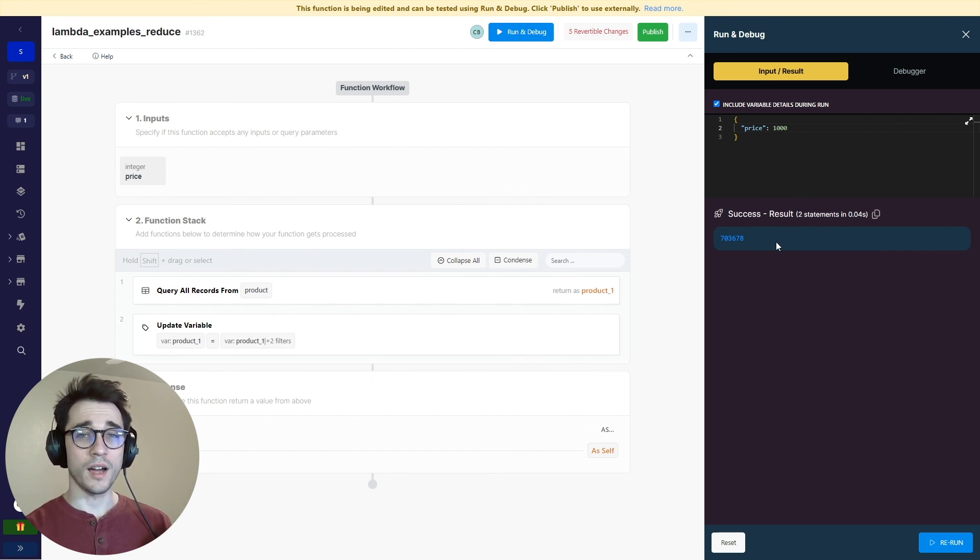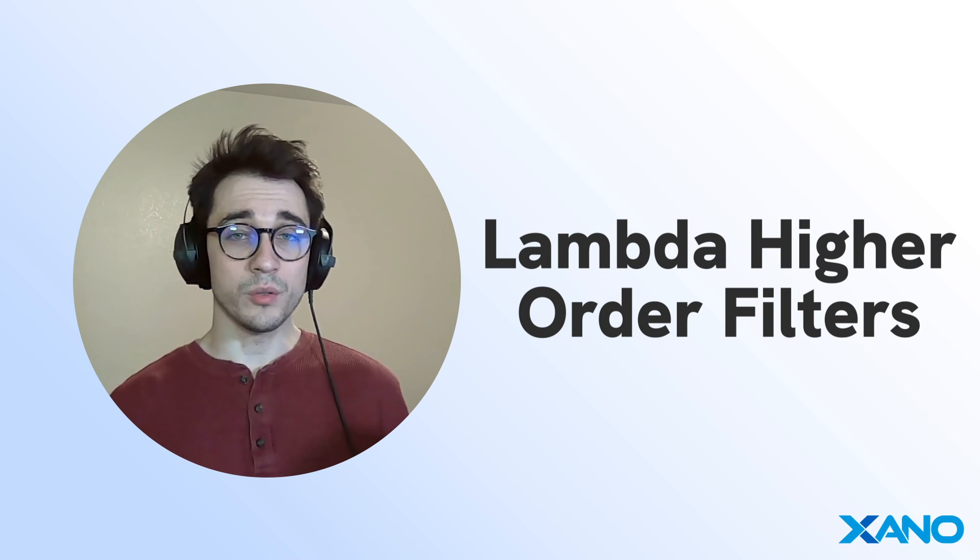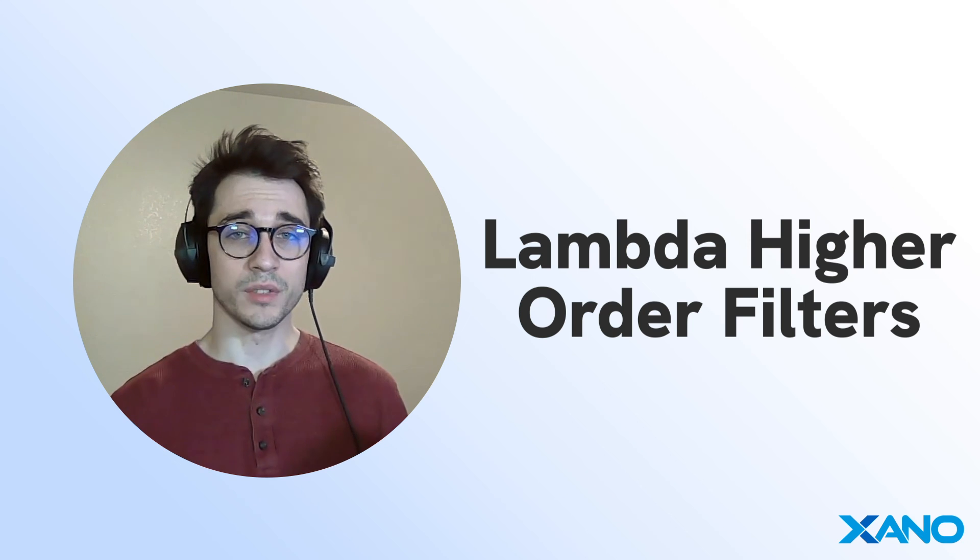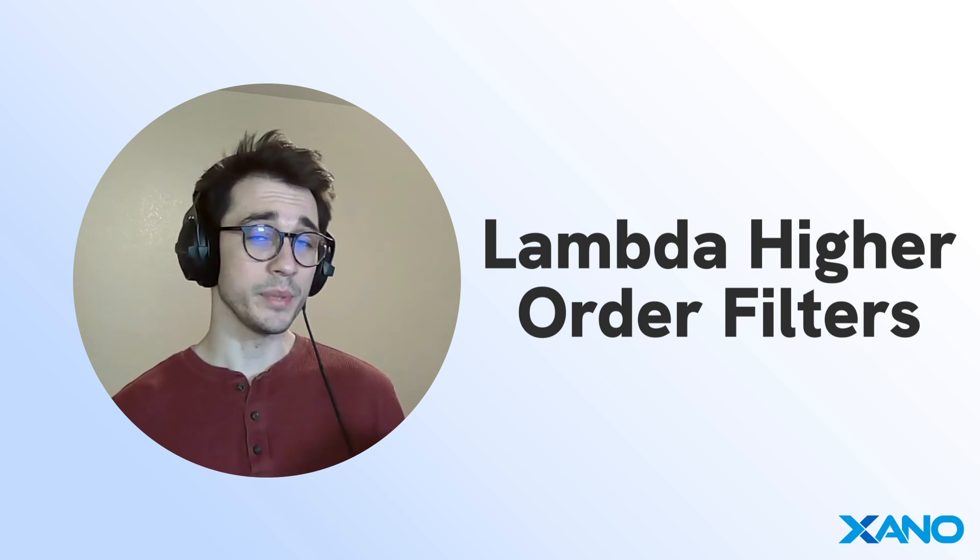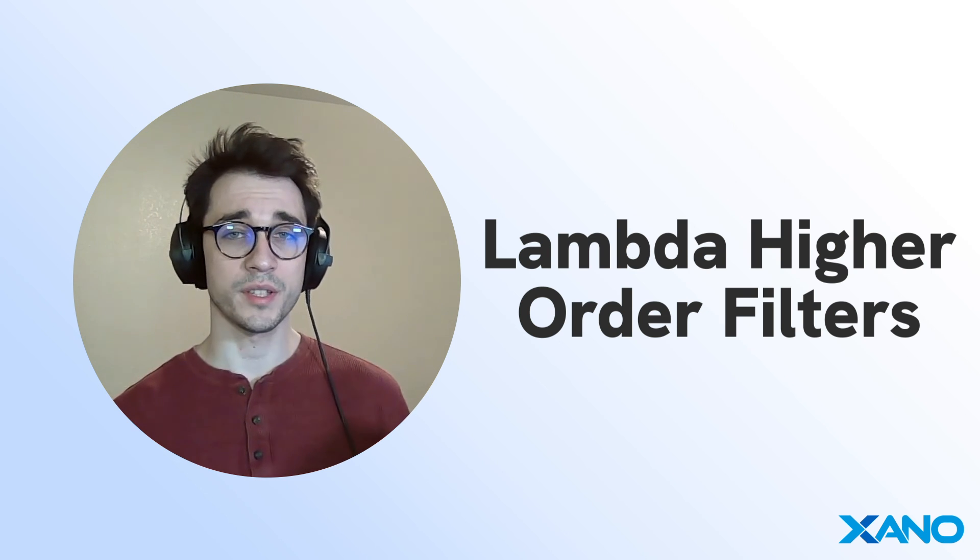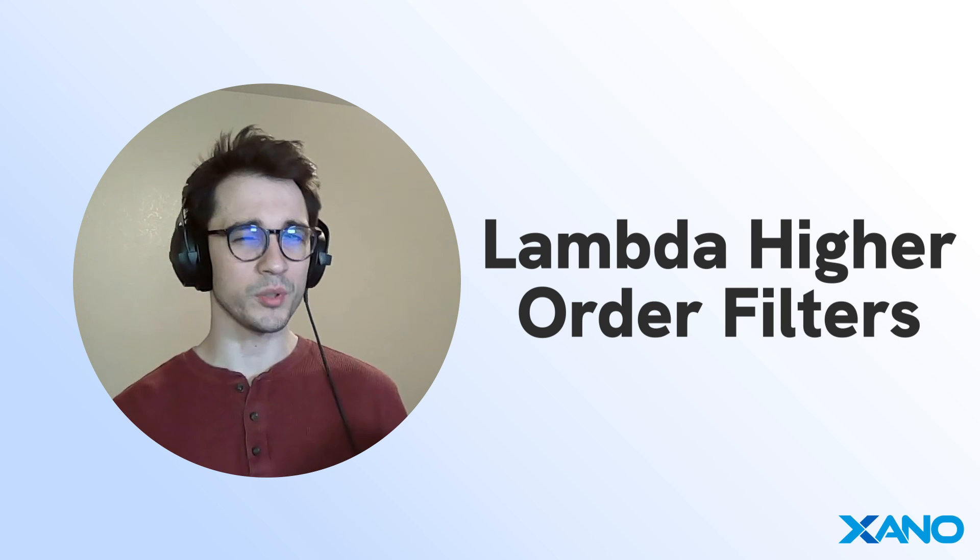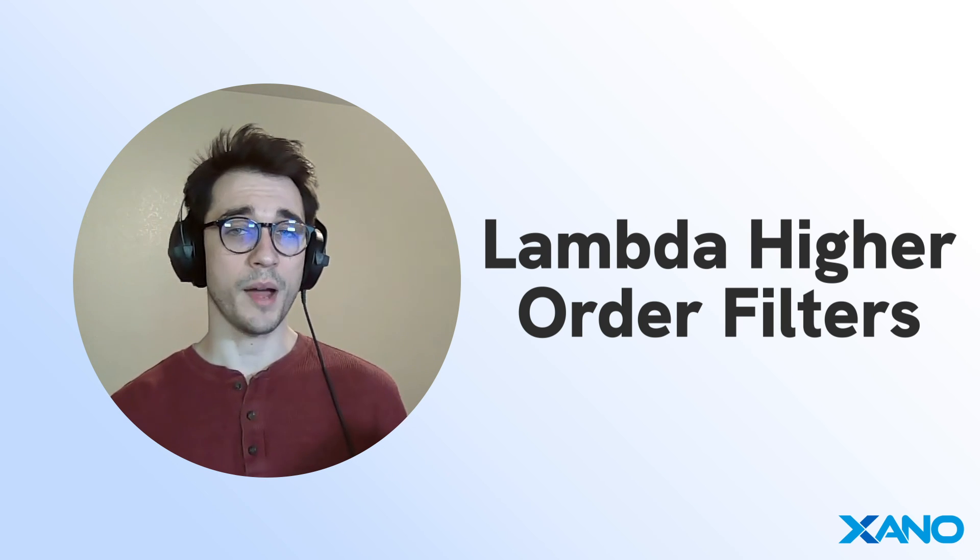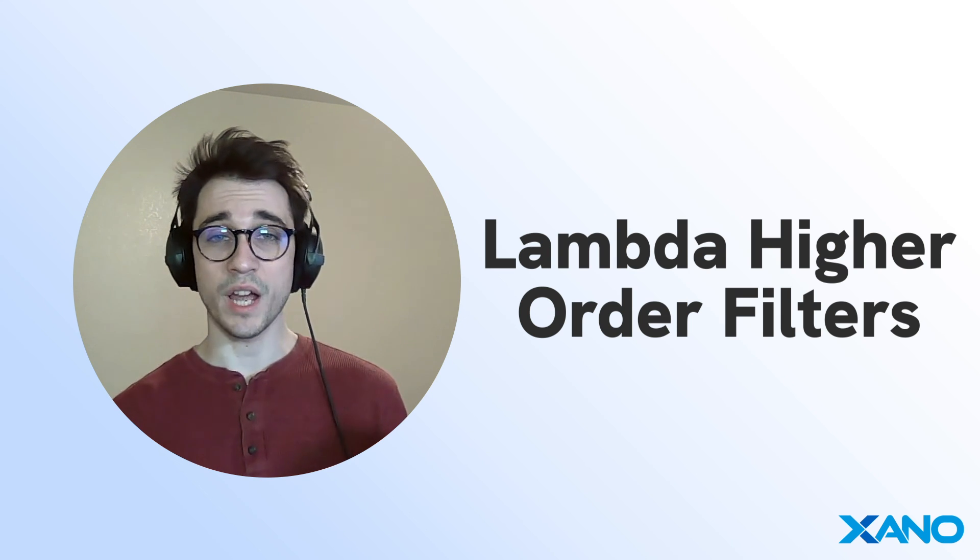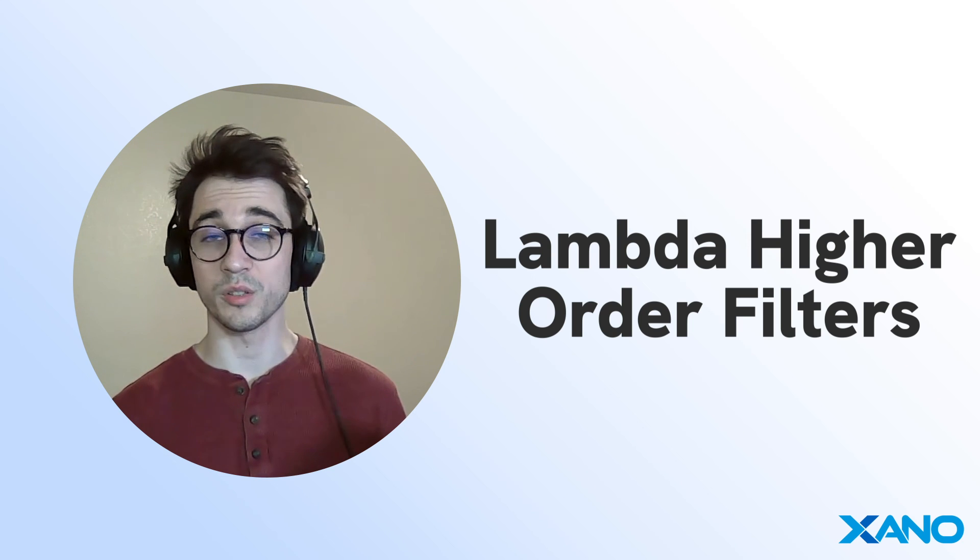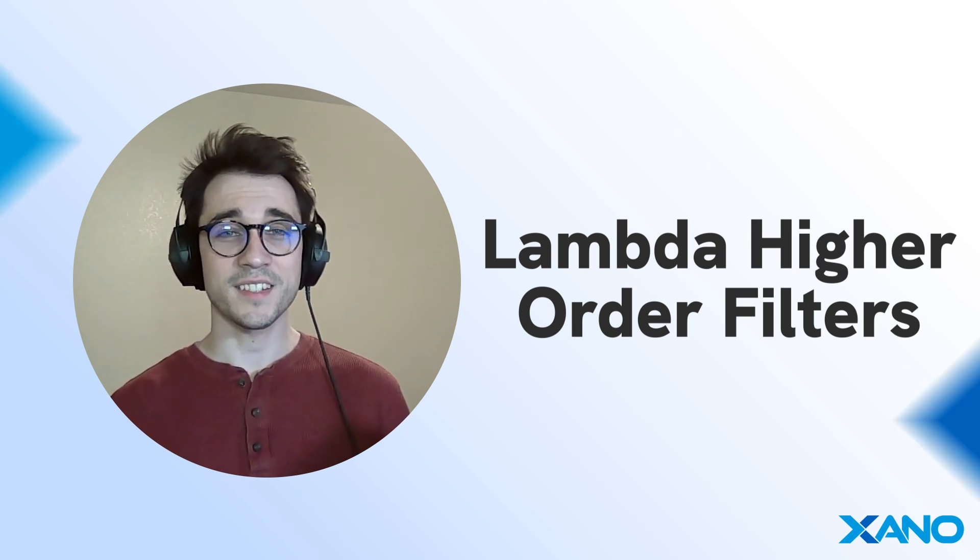Hope that this video overview of our higher order filters was able to shine some light on how you can supercharge your workflows and your function stacks from a beginner to maybe something a little bit more advanced with JavaScript. It unlocks a world of possibilities with just a couple lines of code. If you have any questions, leave them in the comment section down below. If you want to download our snippet, it is in the description. And you can also reach out to us through the support chat or through the Xano community. Otherwise, see you next time.